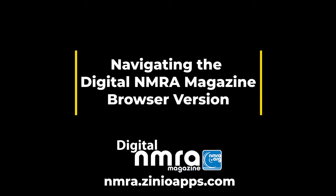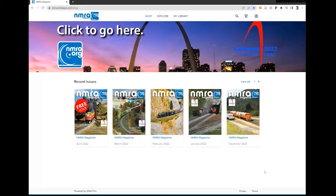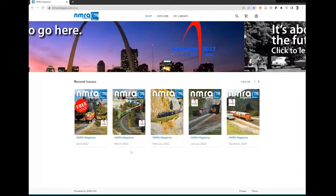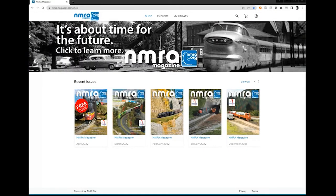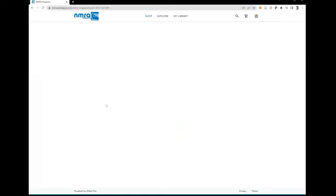Let's look at navigating the digital magazine using the NMRA desktop web app. Use your web browser to open nmra.xenioapps.com. Click on the issue you wish to read, and then select Read Now.